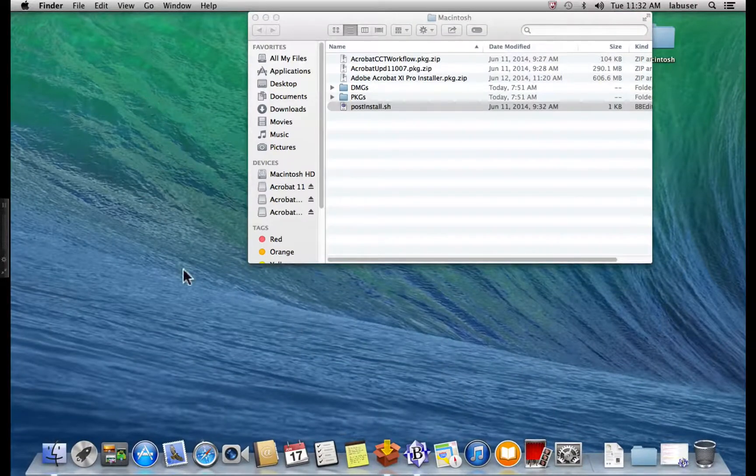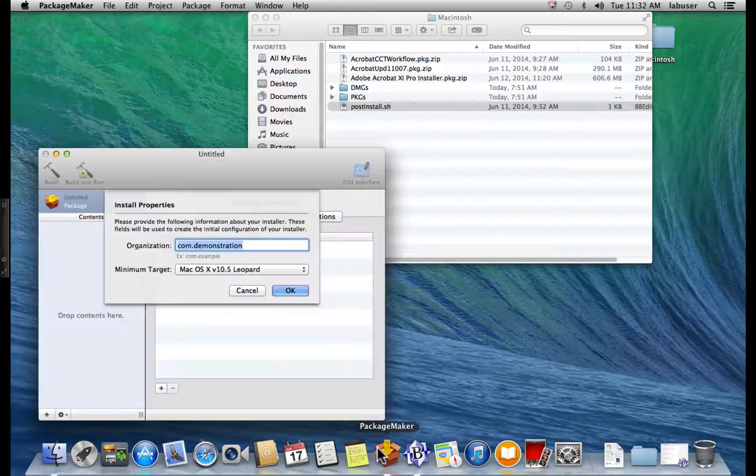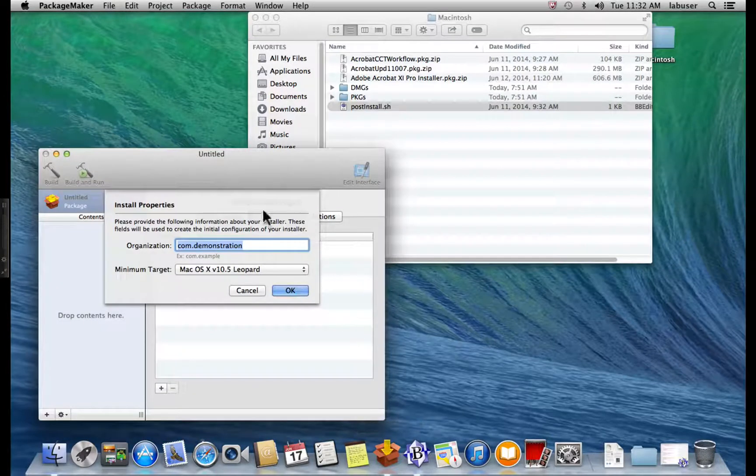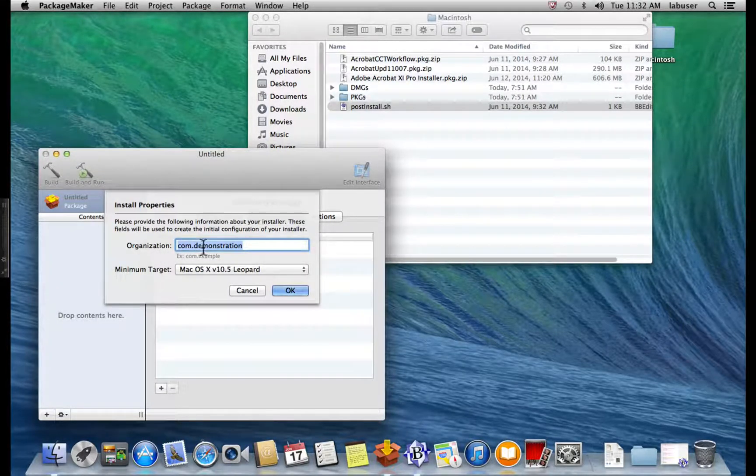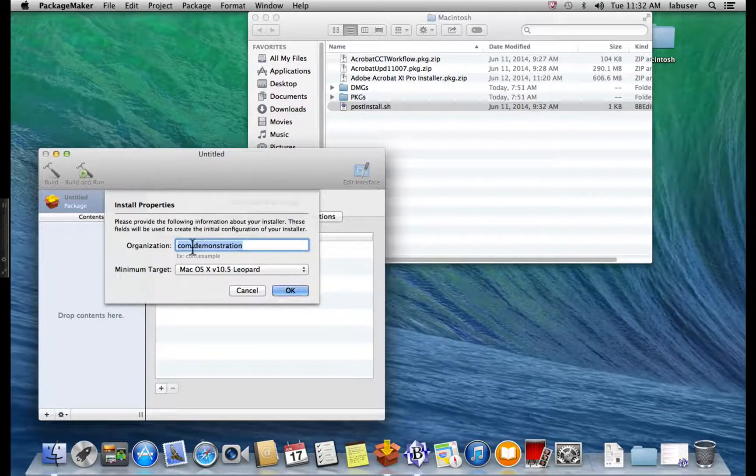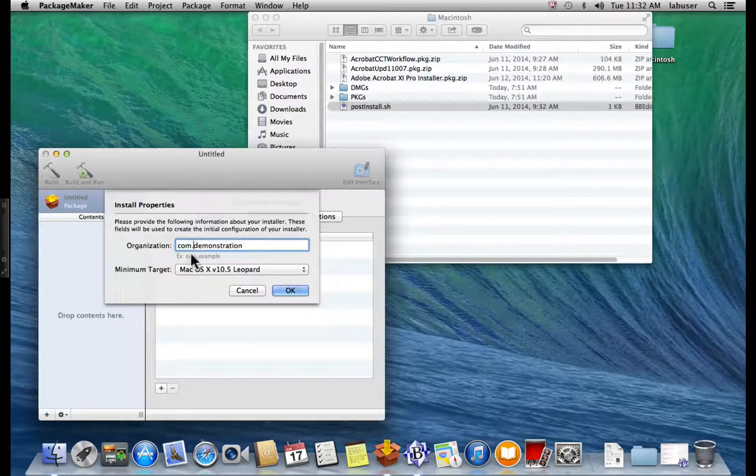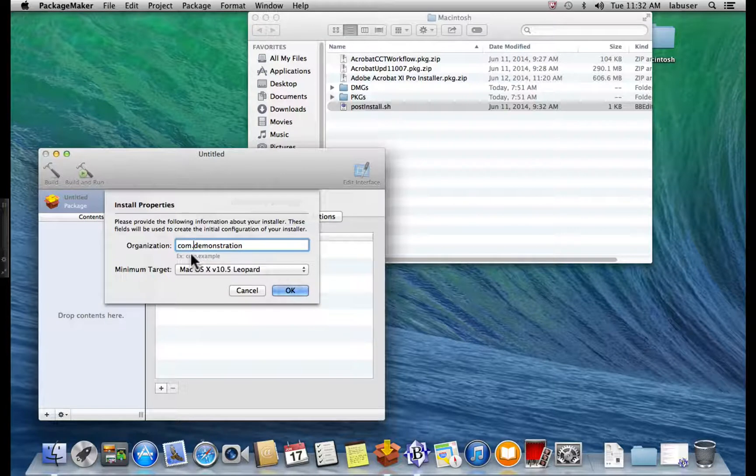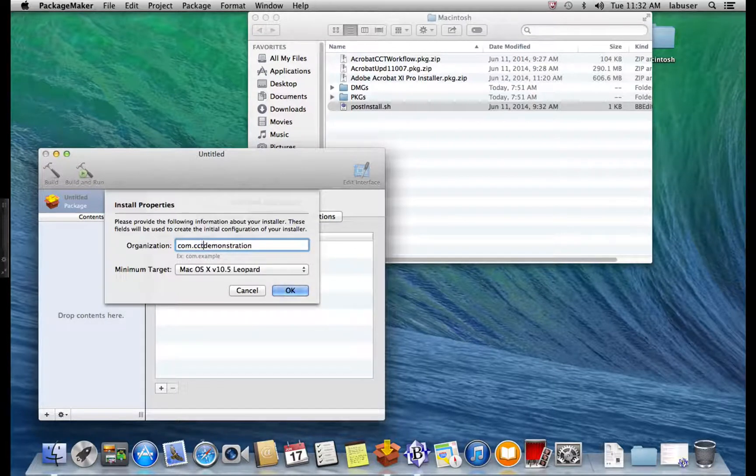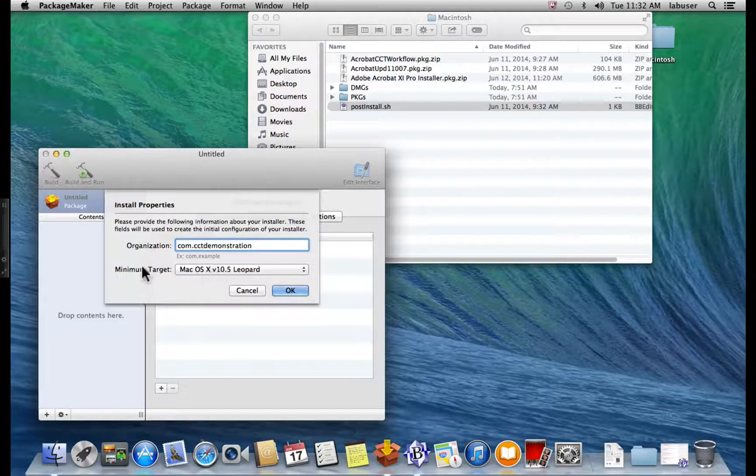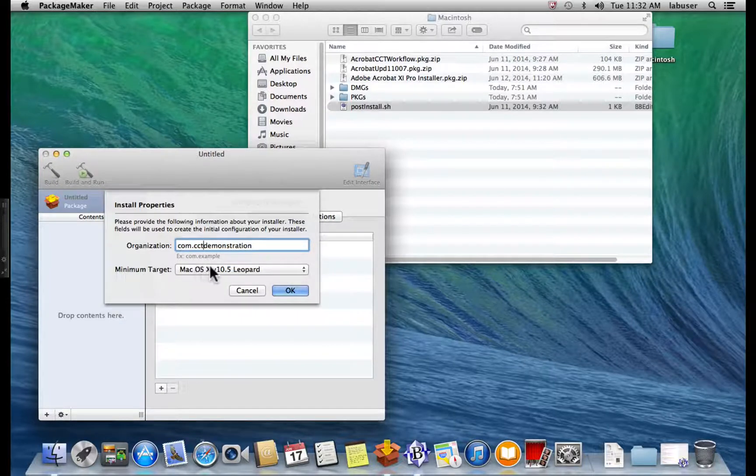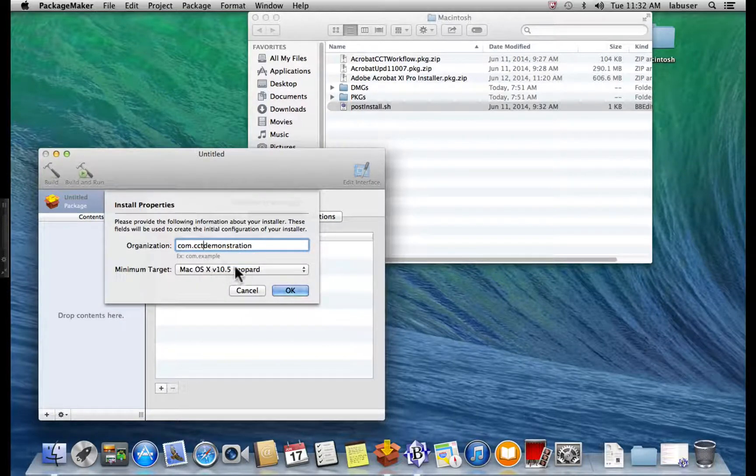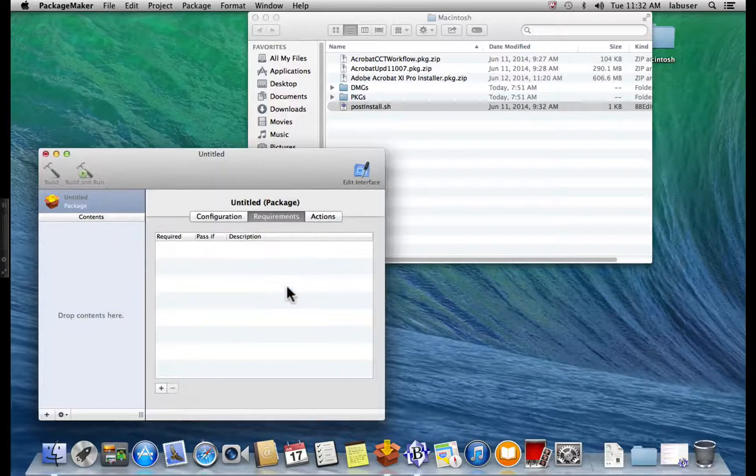Next is PackageMaker. We're going to want to start by giving the organization field a name, which is, in this case, com. We're going to change it up a little bit here. It goes CCT demonstration. And we want to set the minimum target for Mac OS 10, 10.5 Leopard. Click OK.